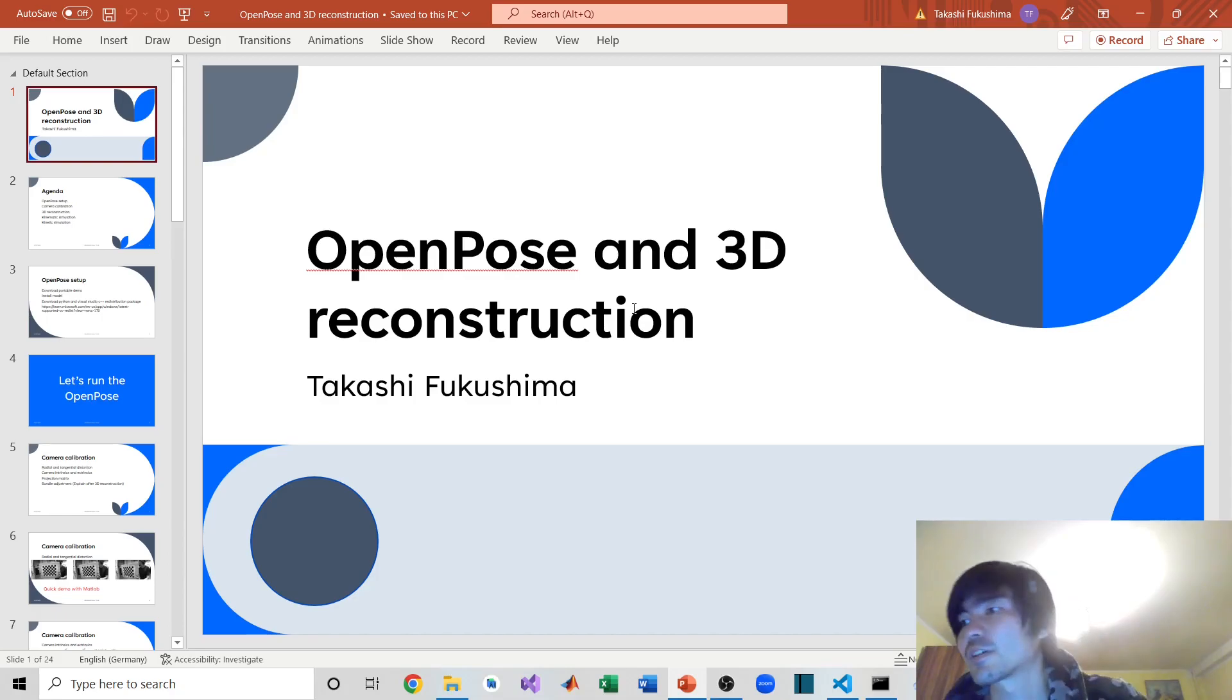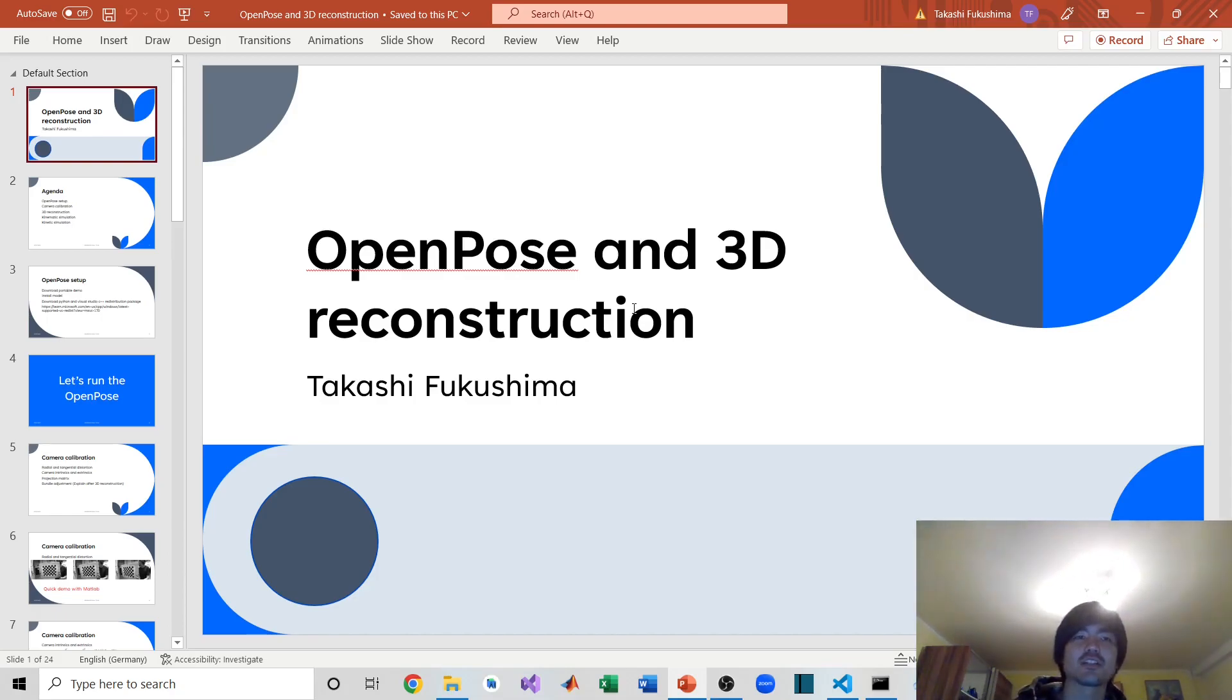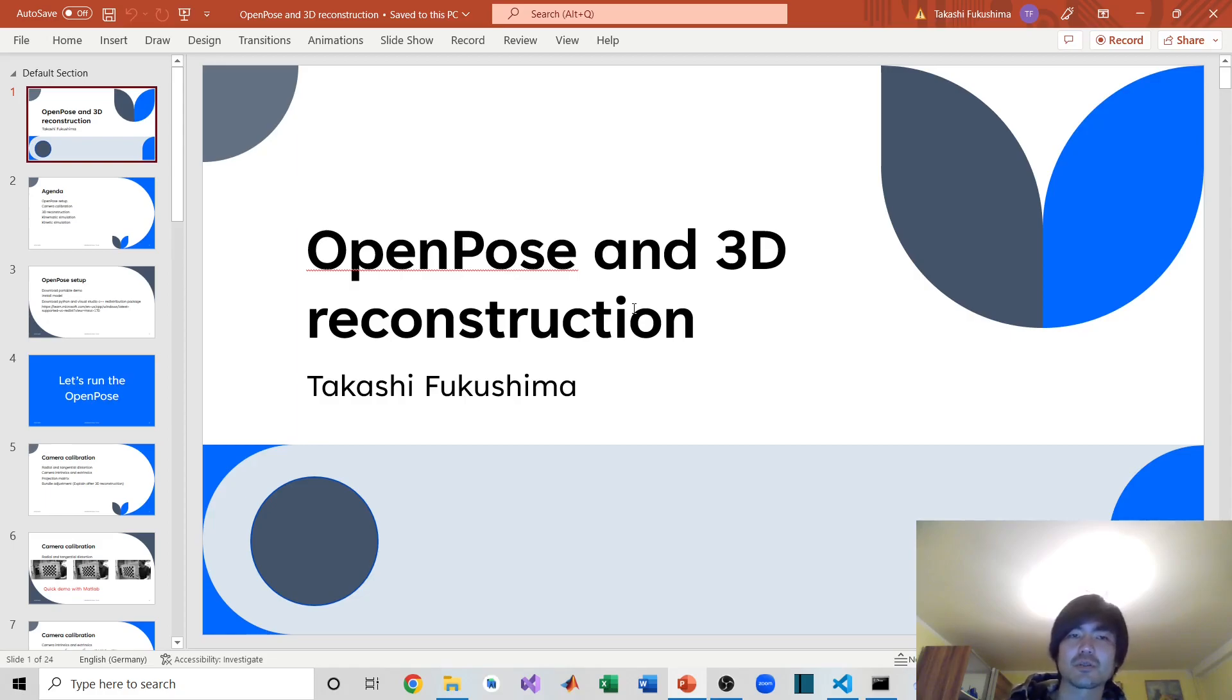Hello everybody, welcome to my YouTube channel. Today in this series of videos, I'm going to talk about OpenPose and 3D reconstruction.